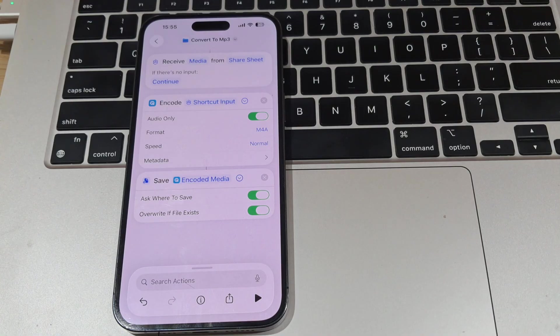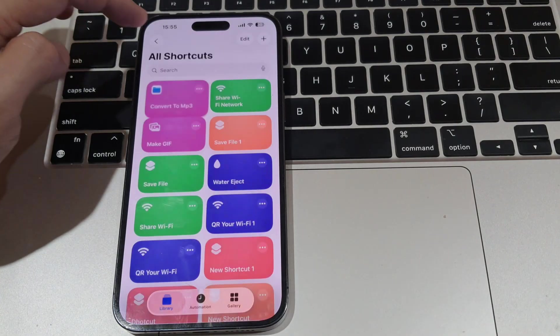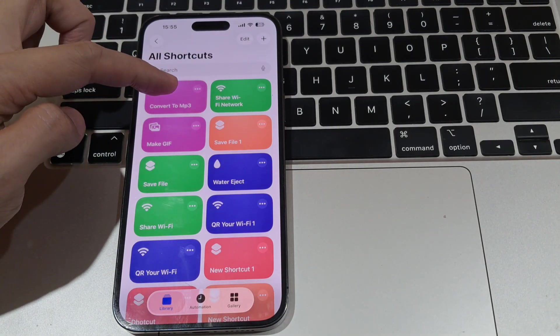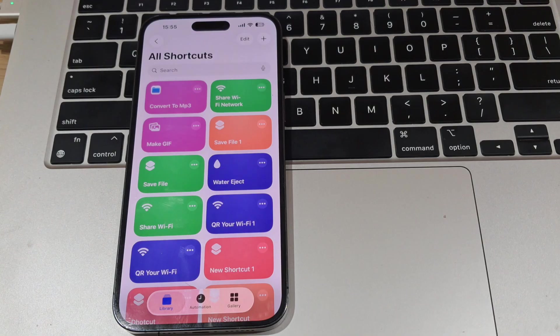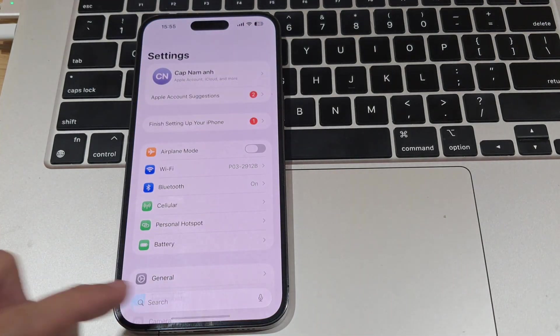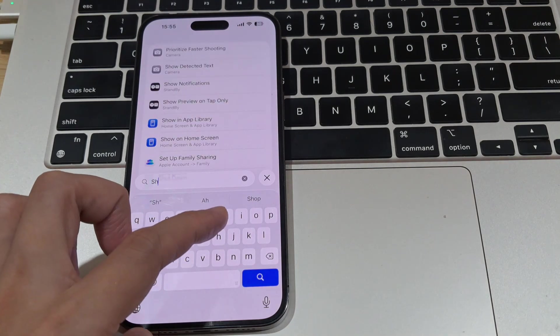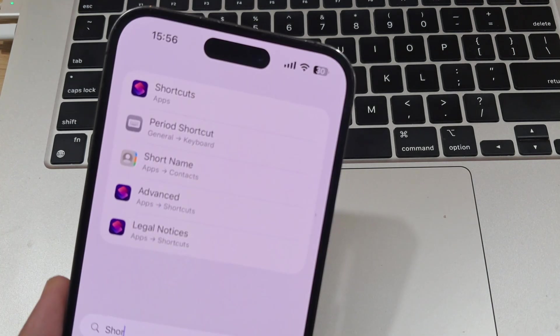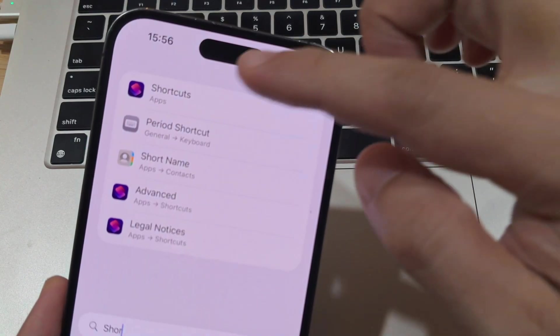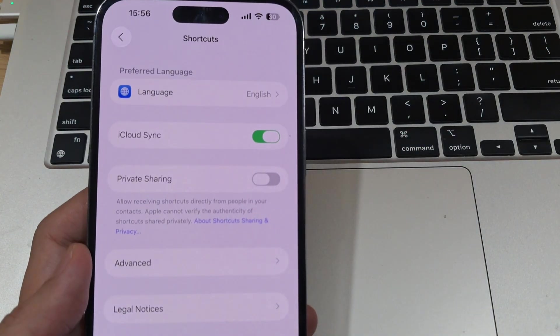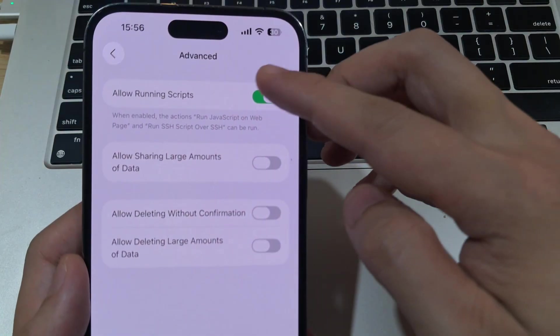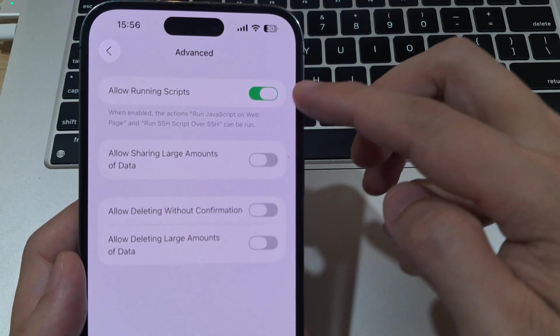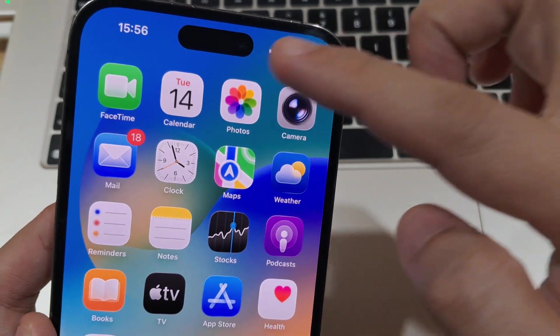Now that everything is set up, click Done to save the new shortcut. To ensure that the shortcut works perfectly, check first some necessary configurations. Open the settings on your iPhone, scroll down to Shortcuts, and go to the Advanced menu. Make sure that Allow Running Scripts is activated. Otherwise, the created shortcut may not appear in the Share screen options.